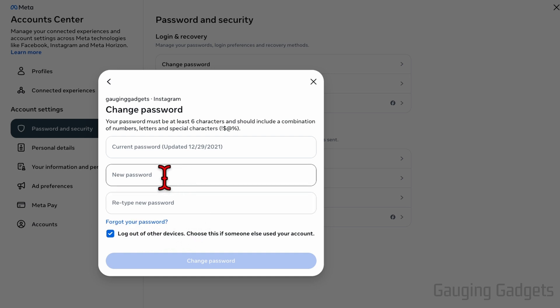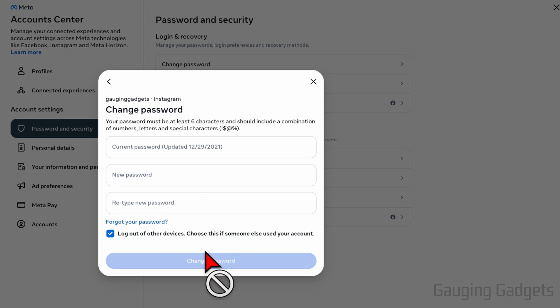After that, enter your new desired password, reenter it, and then select change password.